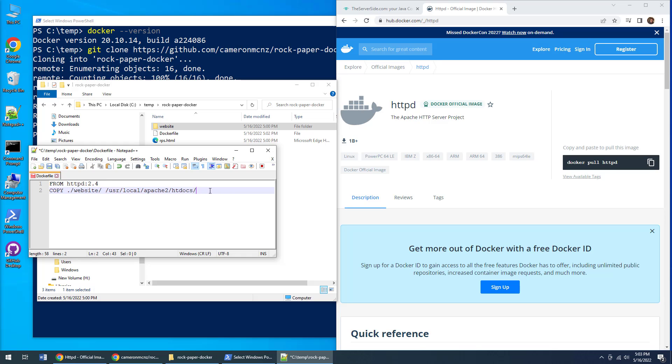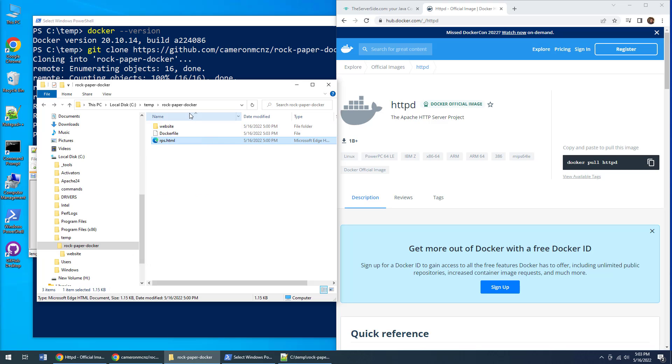That htdocs folder under /usr/local/apache2 is where the Apache web server running inside a Docker container is going to look for files when they're requested. All of the files from my website folder are going to be pasted in there. One thing worth noting: it's not going to be put into a subdirectory named website. All of the files in this folder will be copied right into the root.